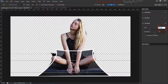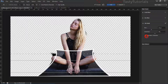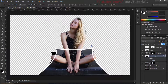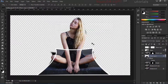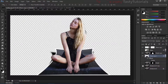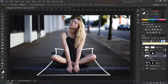Increase the blur amount. Then turn on the layer mask and turn on the background. After that we'll make it a slightly lighter color.